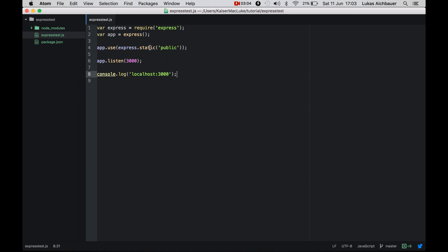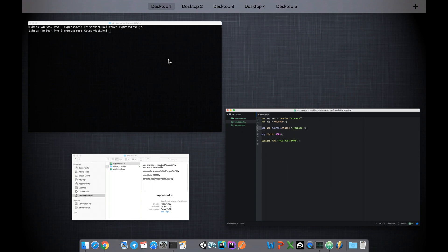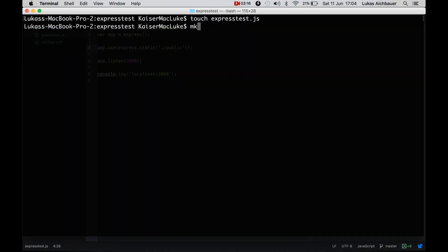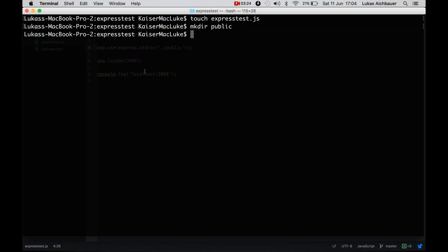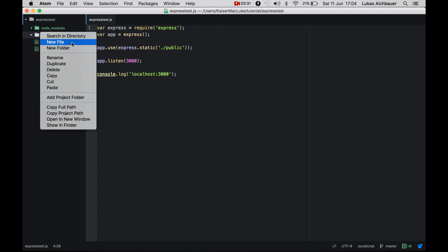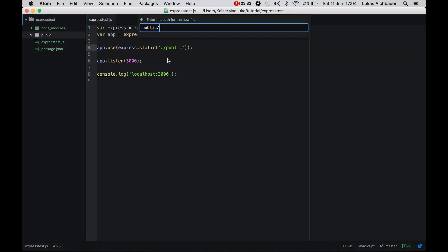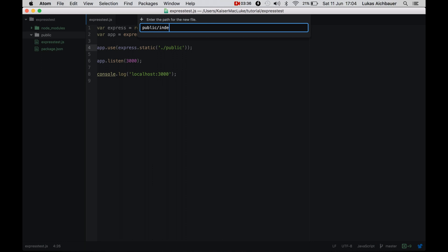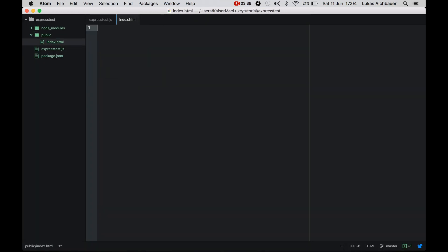Right now we don't have a folder called public — this setting means it's in the same folder. So I'm creating a new directory and calling it public. Inside this folder we can use normal HTML files, so I'm creating new files here.